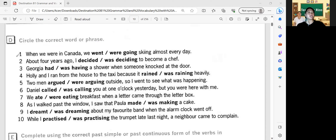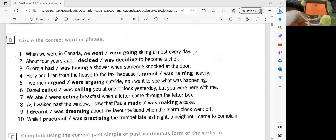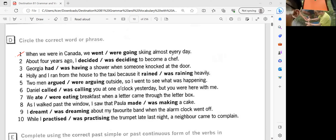Okay, so next let's proceed to letter D. Can you read the instruction first for letter D? Circle the correct word or phrase. Okay, very good. So this time you're going to encircle the correct word or phrase. Okay, let's start with number one. Can you read number one? When we were in Canada, we were going skiing almost every day.